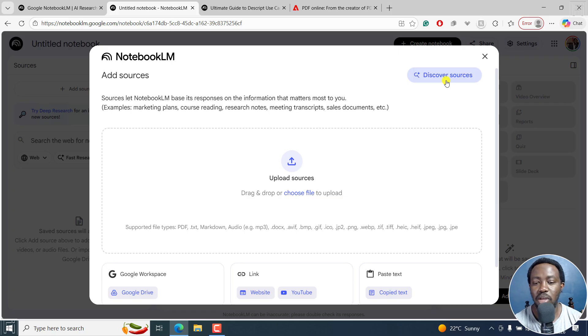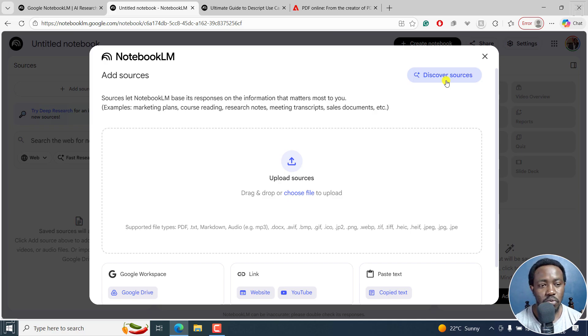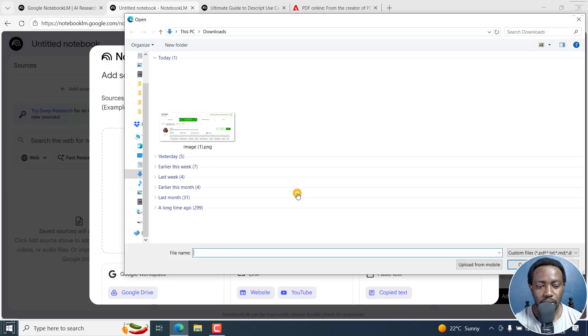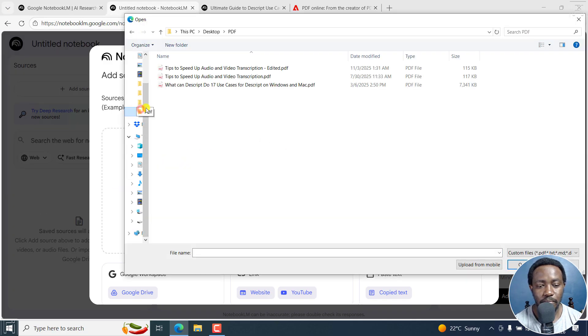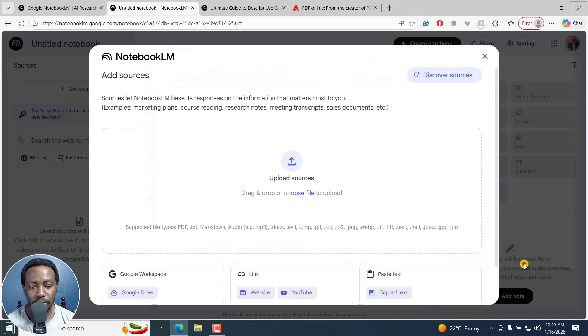And here you can kind of have it do a search on the internet and all that and then create the notebook for you and then generate the slides. Now I'm going to upload a PDF file. Let's choose it. And then I'll navigate to the folder with a PDF file. And then just click on it. And I'll open it.